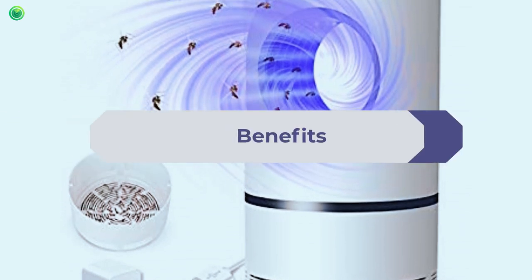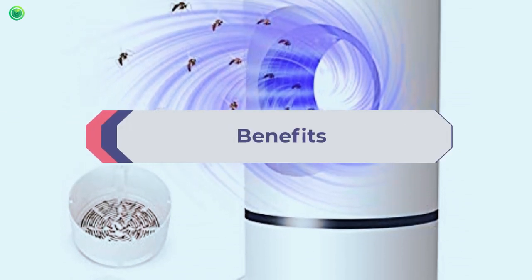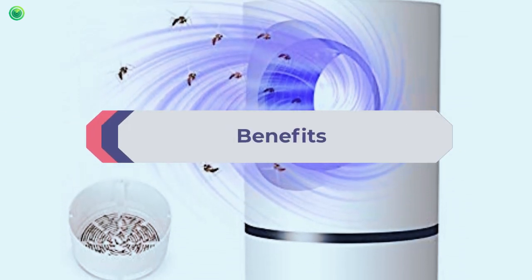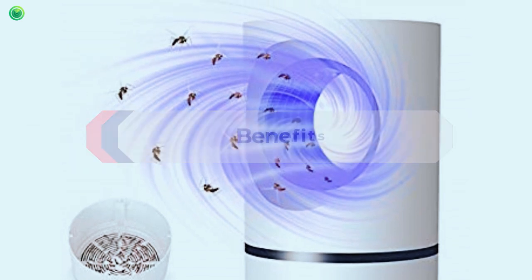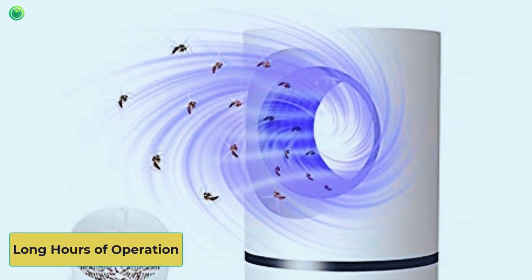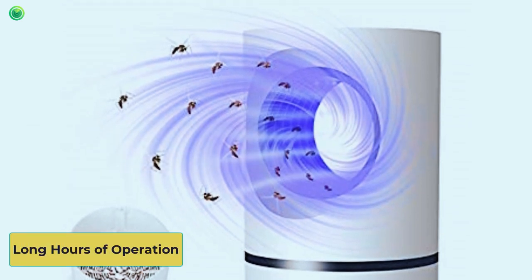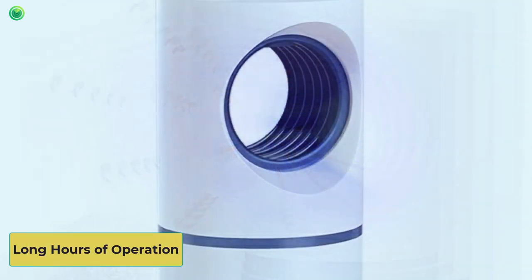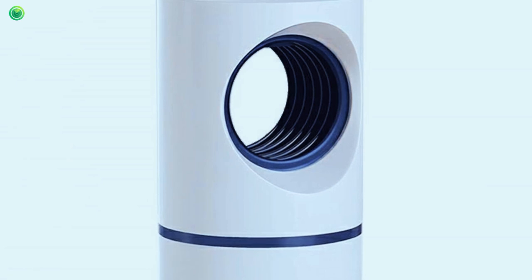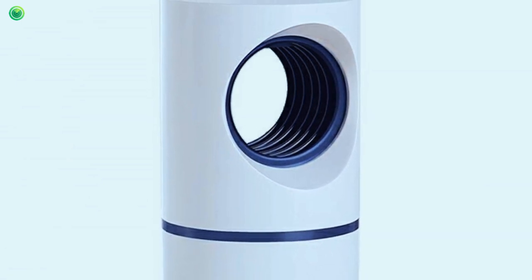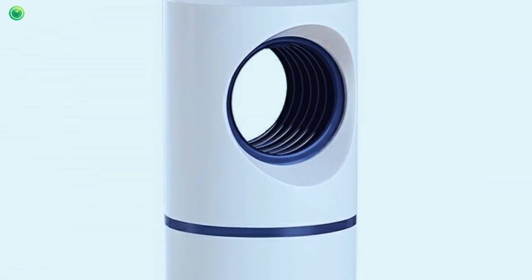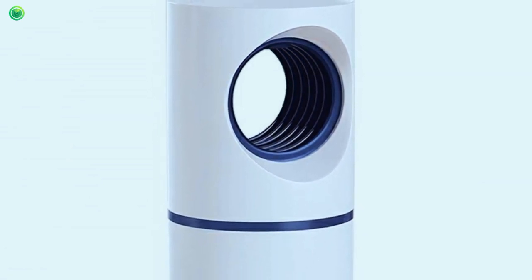Benefits. Long hours of operation. Moskitron operates for a long time without recharging. The gadget is USB-powered. Additionally, it can work effectively and continuously for a long time without recharging.